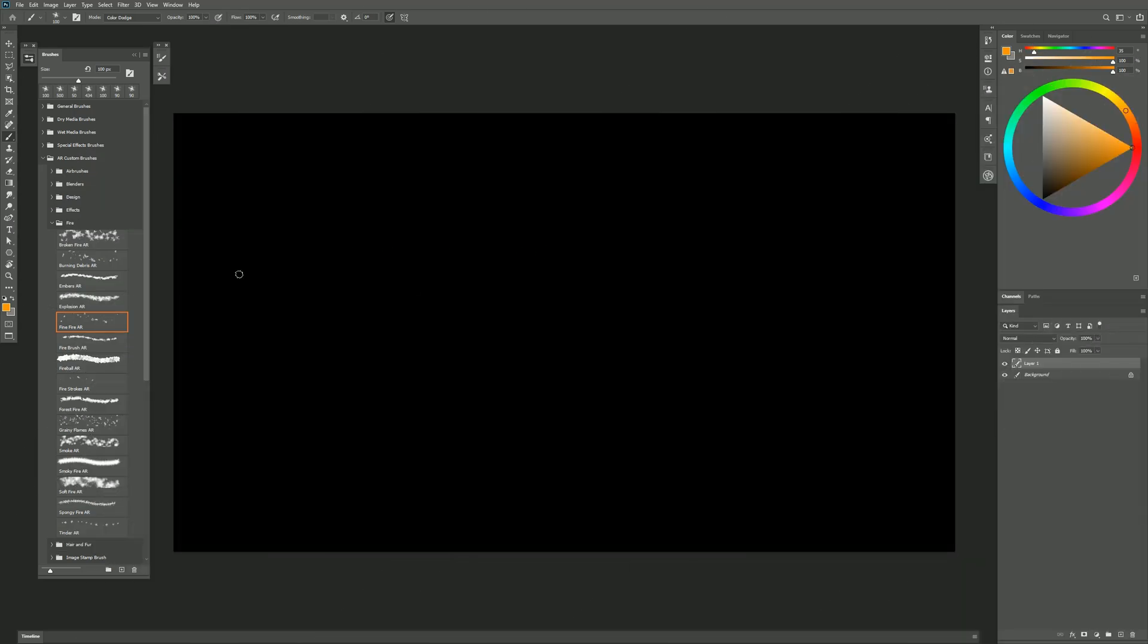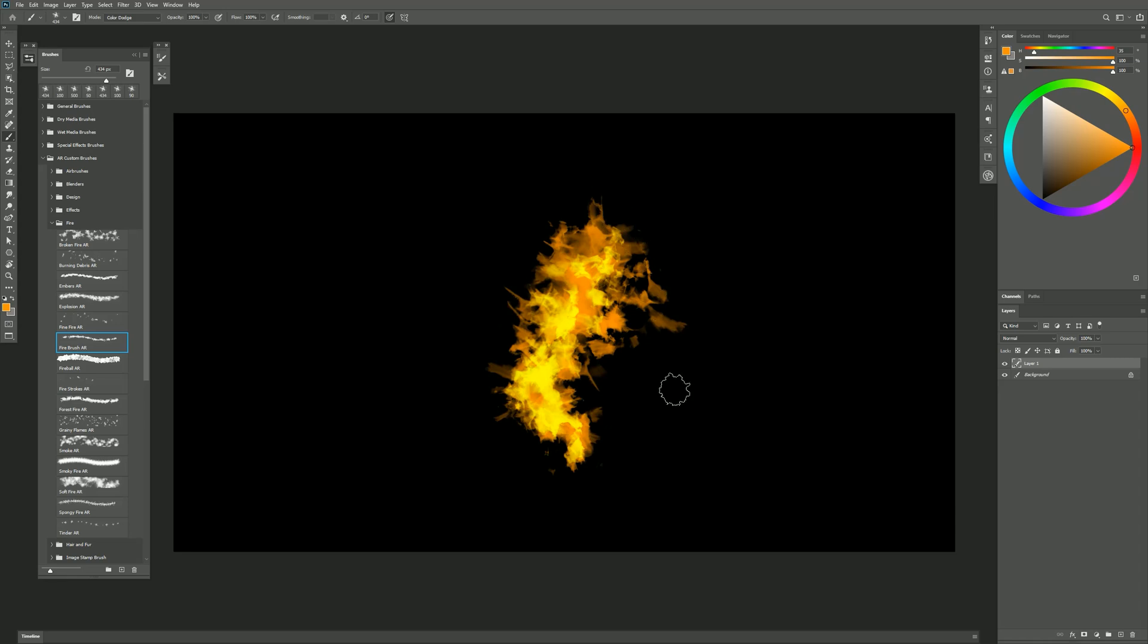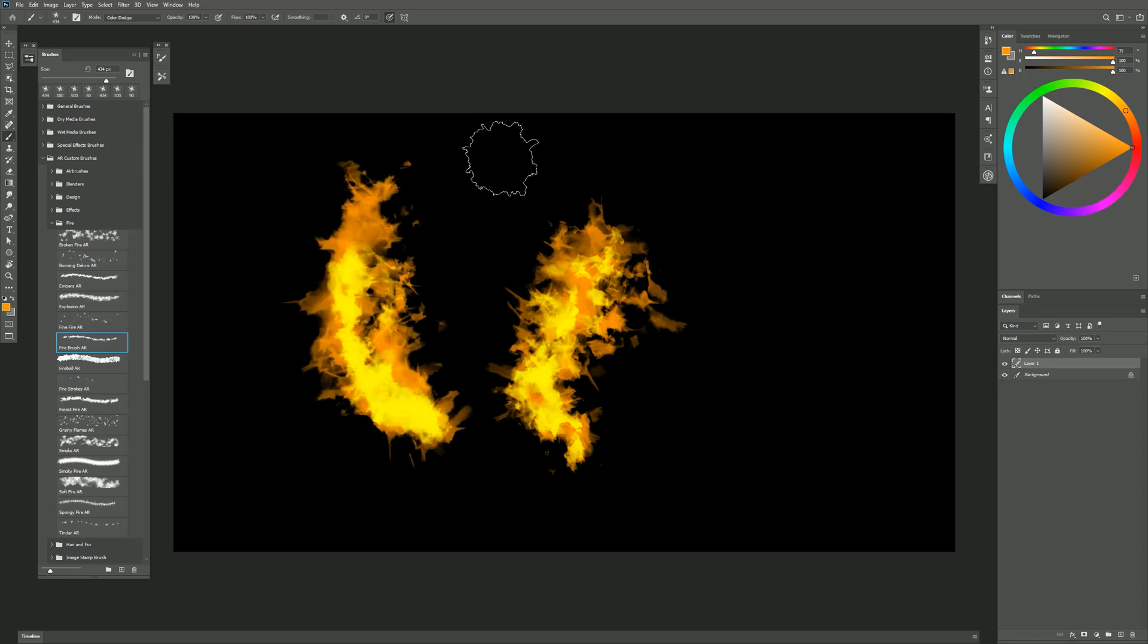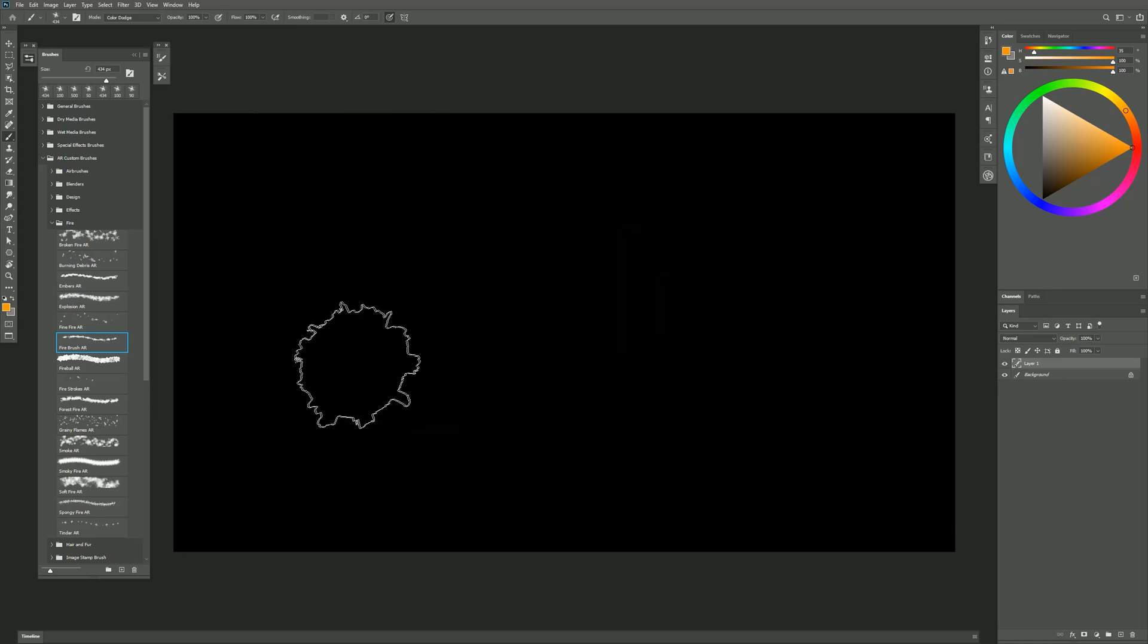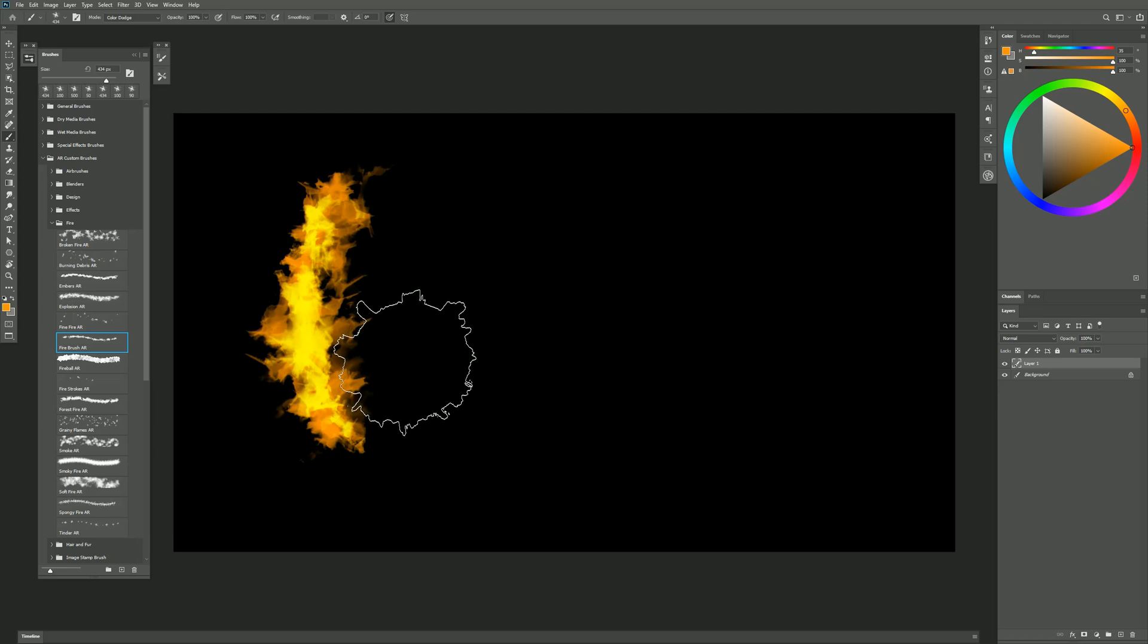Moving on to the next brush, we have the Fire Brush. You can draw individual flames with it. So I'll just do kind of a wavy stroke like this. Build it up on itself a couple times. Do another curved stroke like this and I can pull up some fire in a direction. And I'll just do a test stroke here, building it up on itself a couple times.